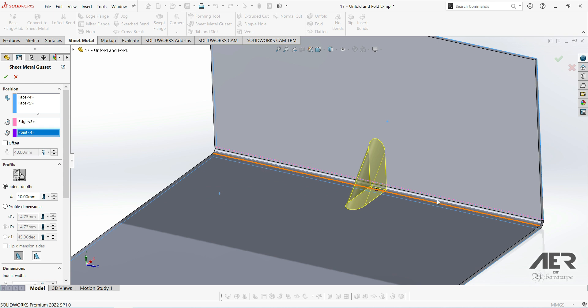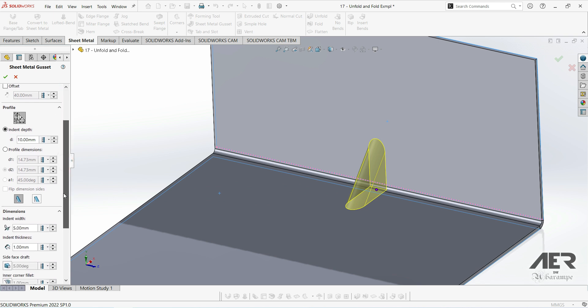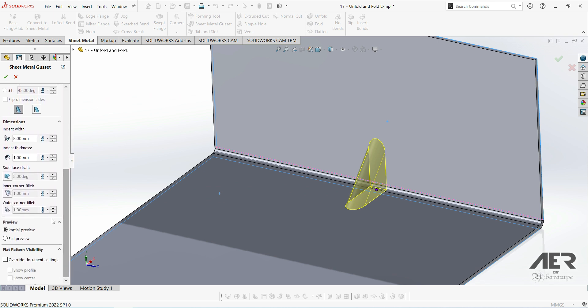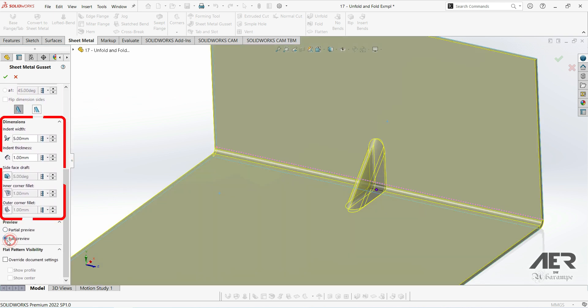Then it's really just a case of setting the parameters we want for the gusset. If we go all the way down to the bottom here on the left, and we turn on the full preview, we'll be able to see how these parameters change the preview.